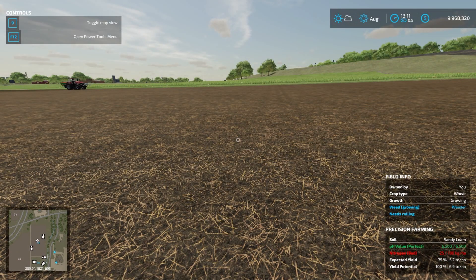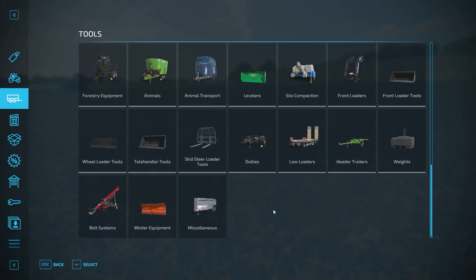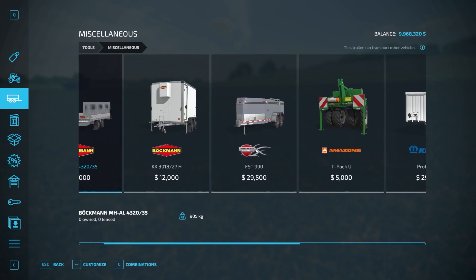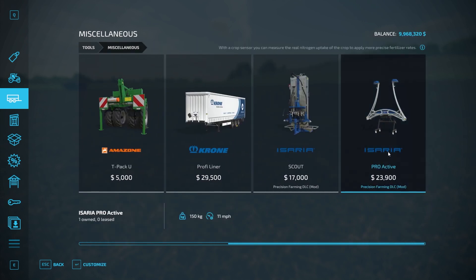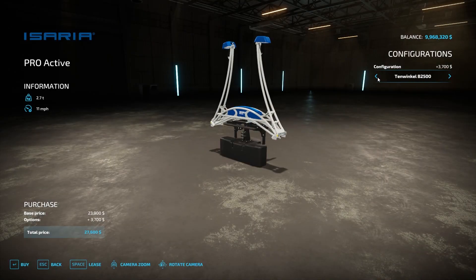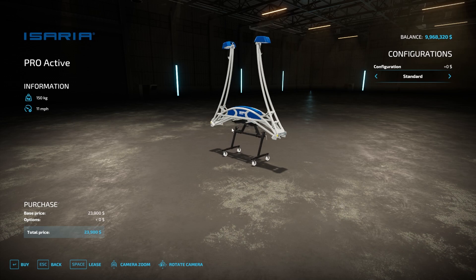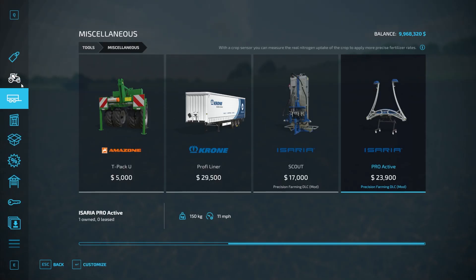Now let's talk about crop sensors. There are two types: active and passive. The active one is found under Miscellaneous in the store — it's called the Proactive and has some customization options. It can be used day and night. The passive one can only be used during daytime. Both crop sensors do the same thing, which we'll cover now.